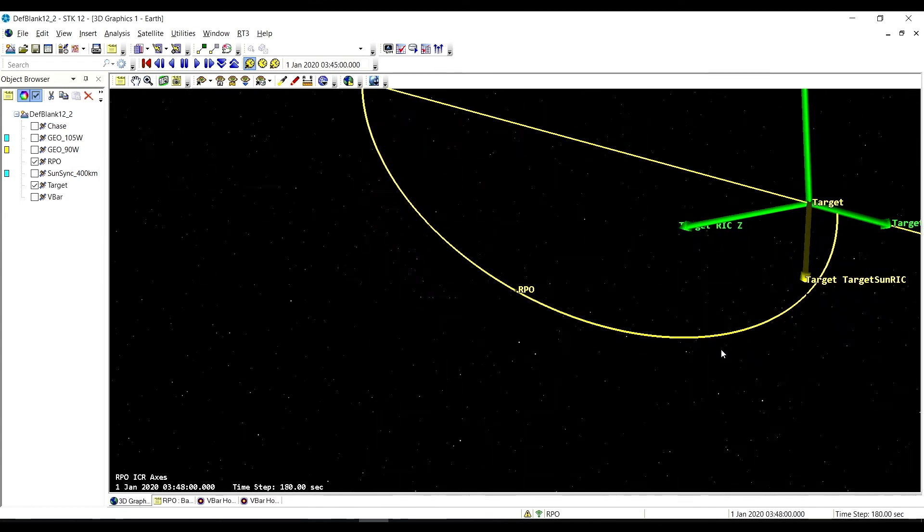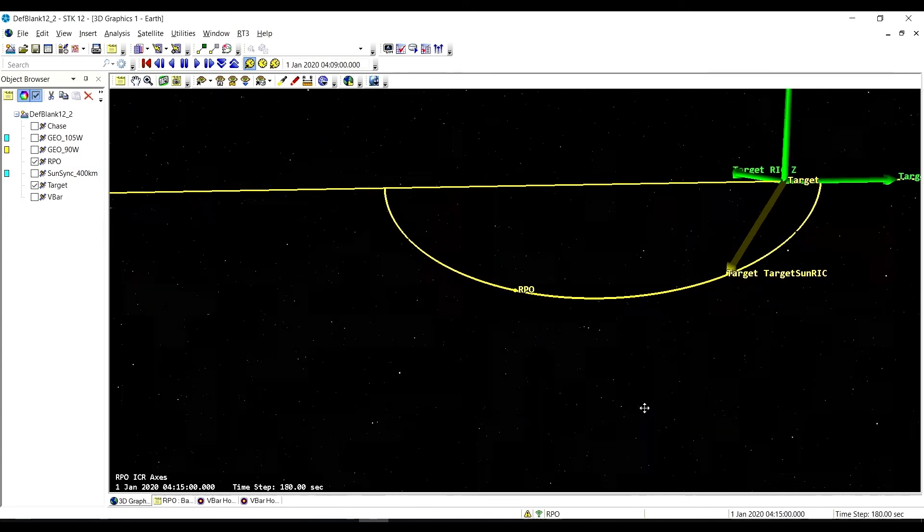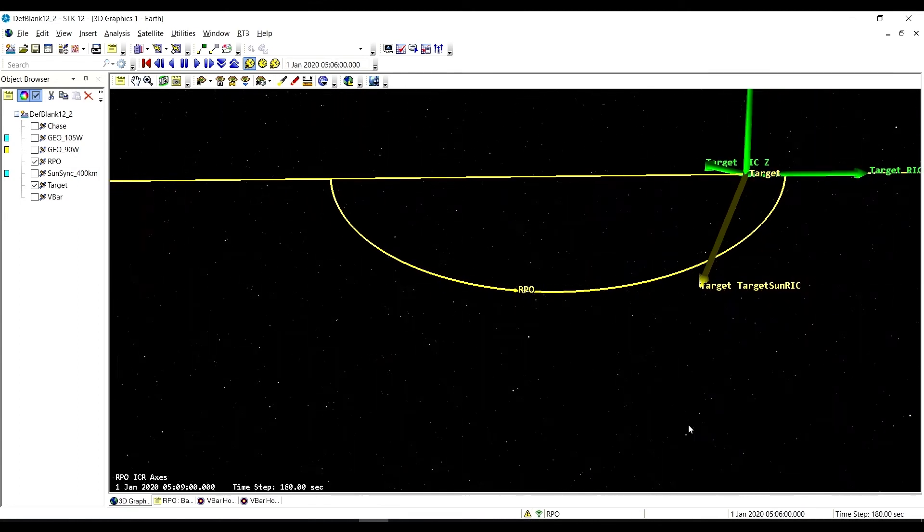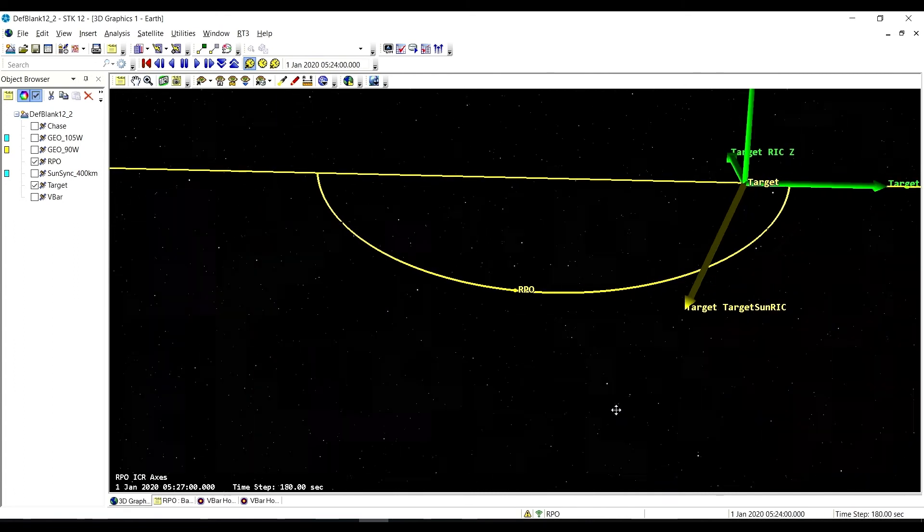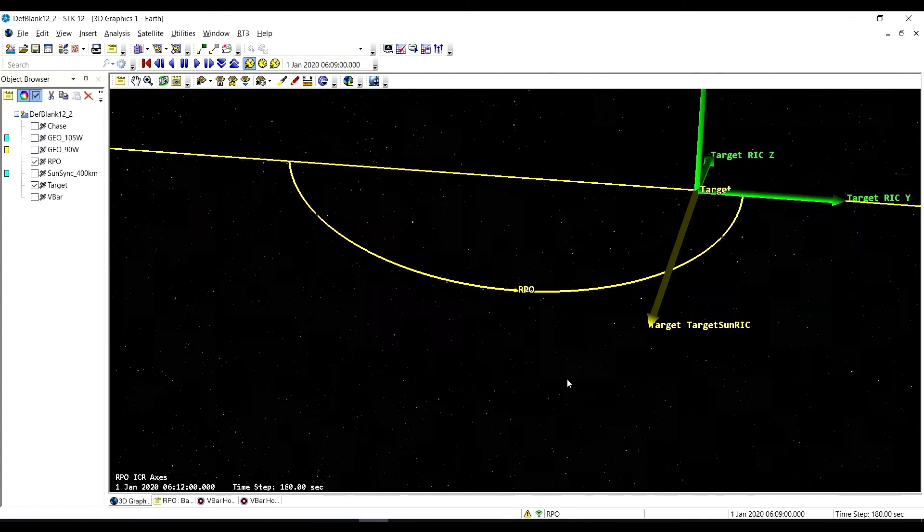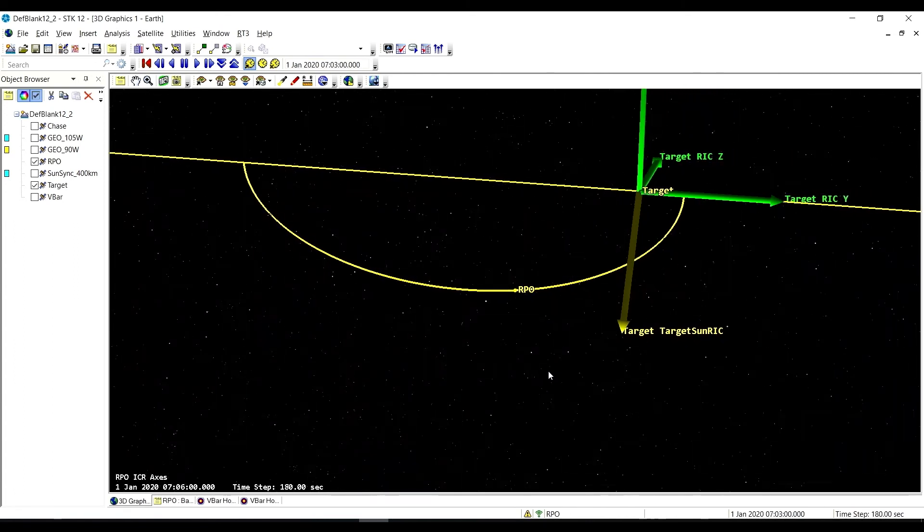Ultimately, we should arrive over here at plus 100 meters. And so that is the V-Bar hop sequence.